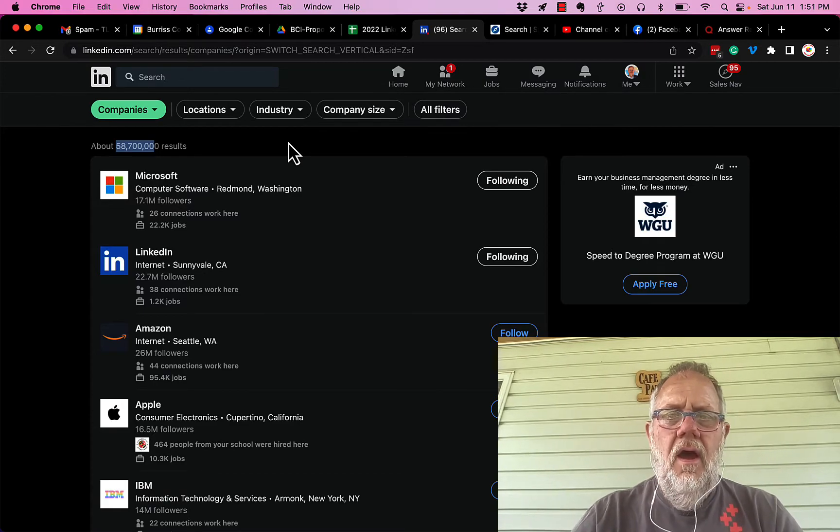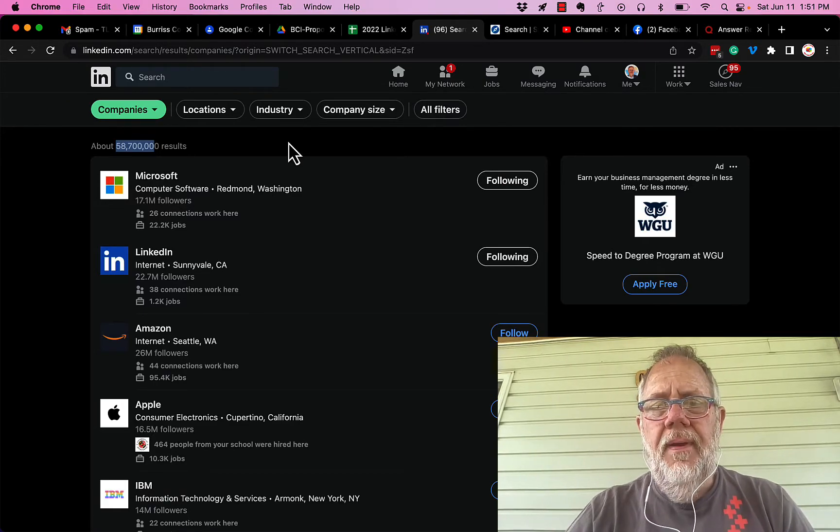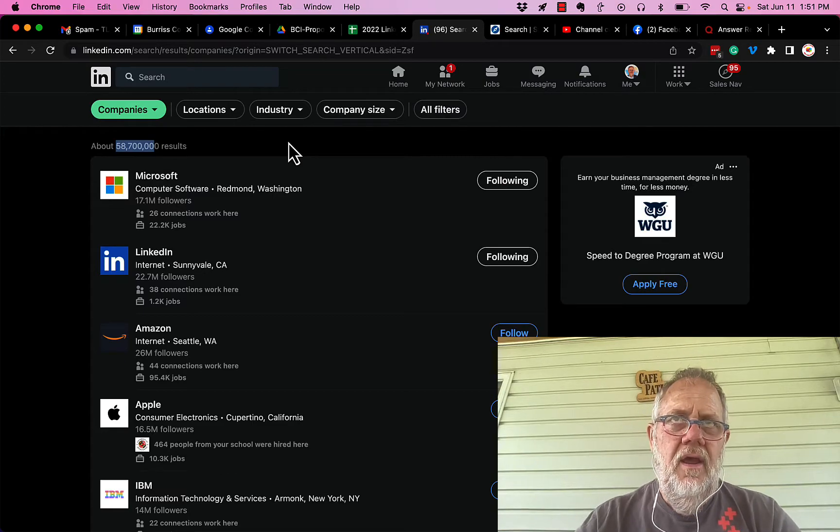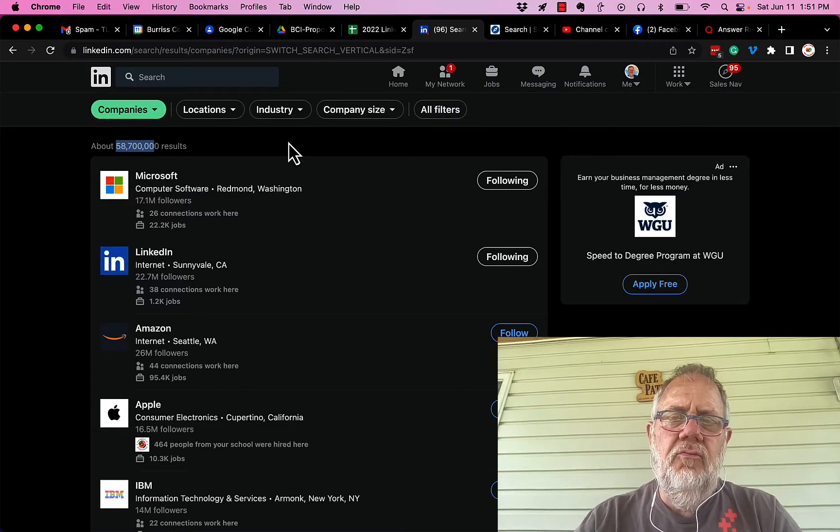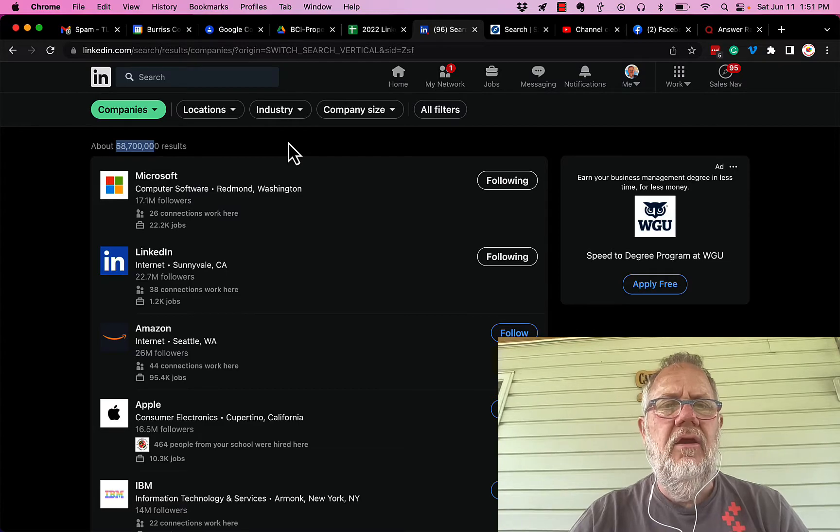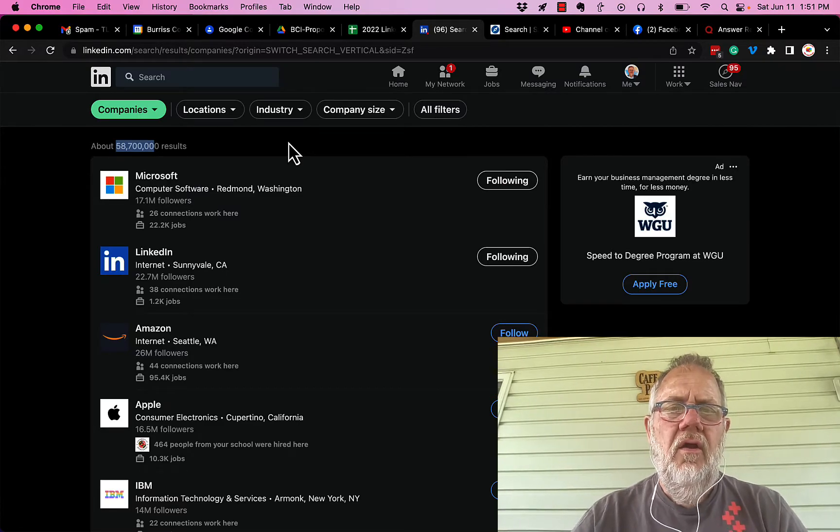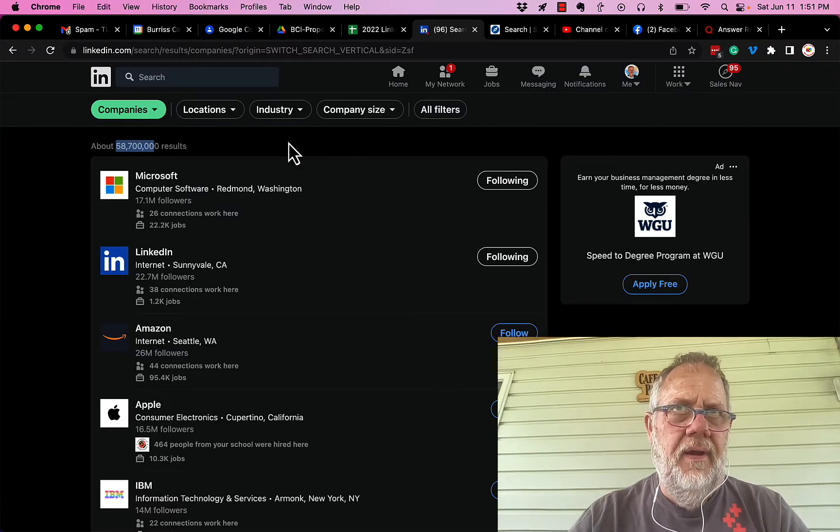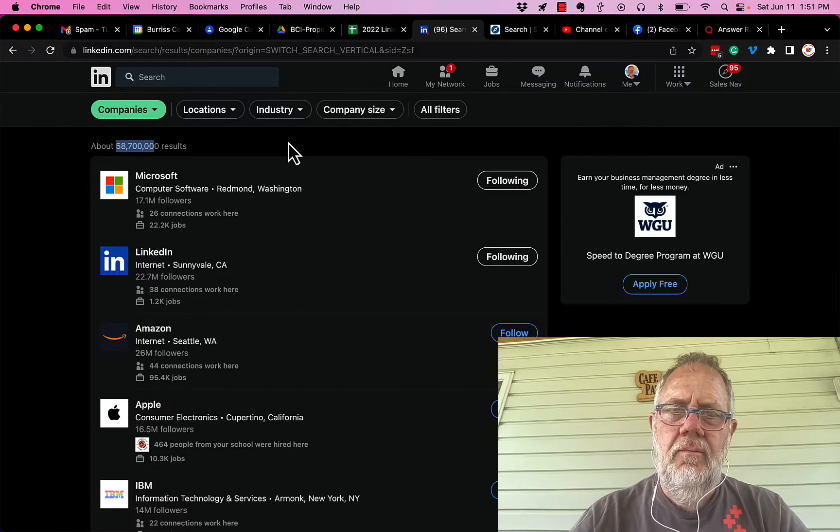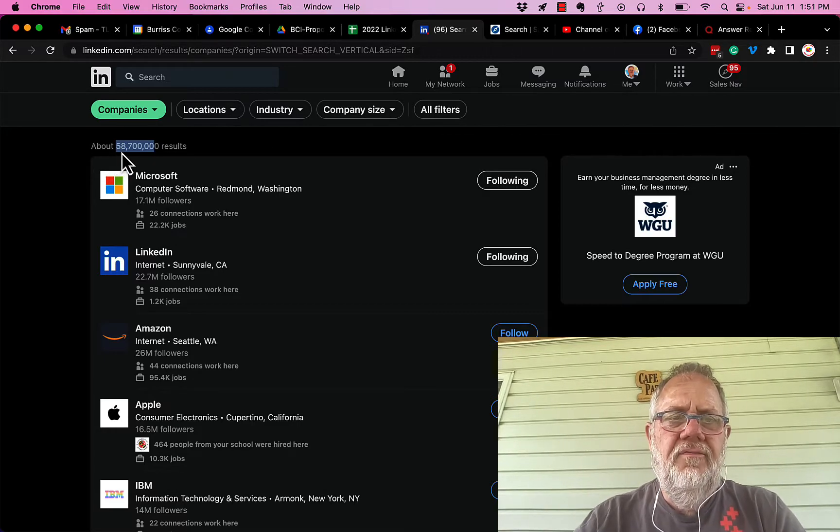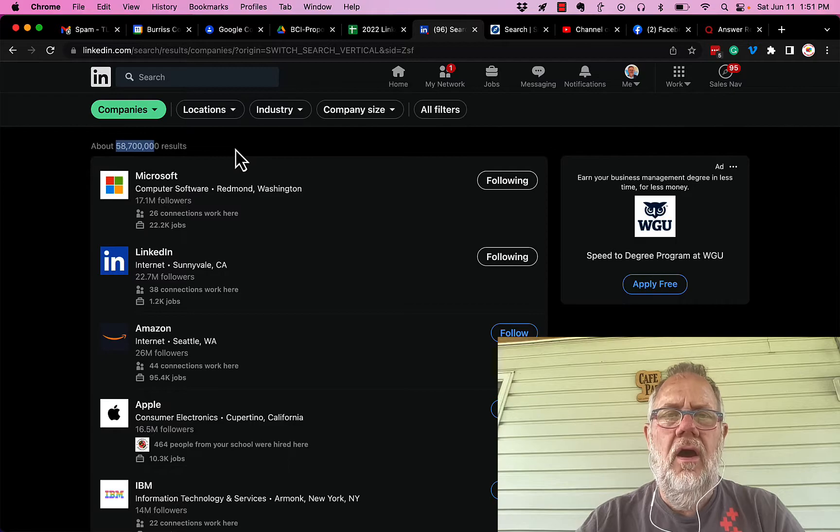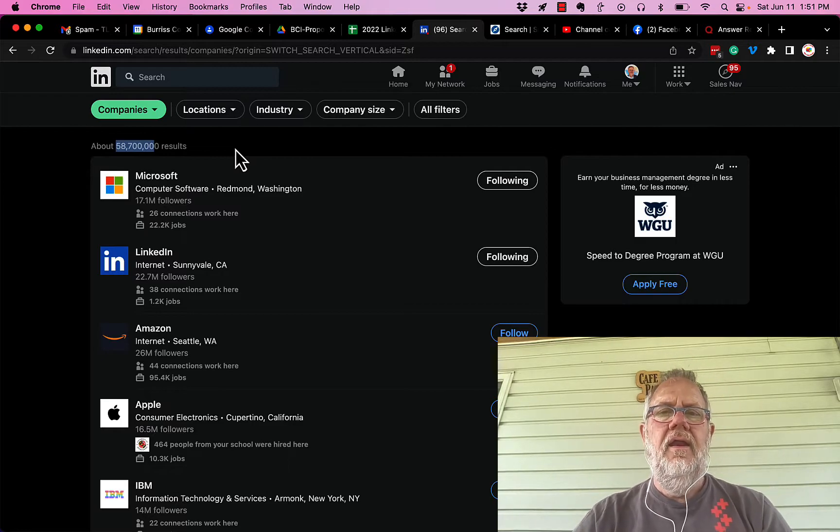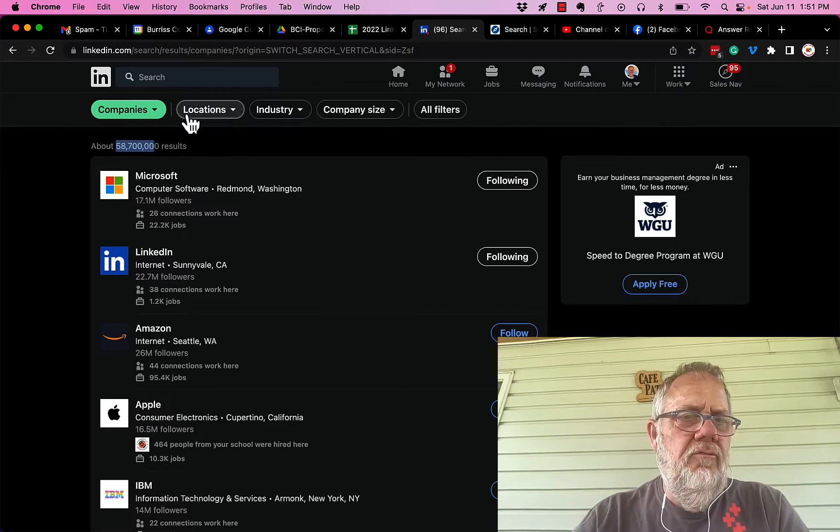Some of them are highly used company pages, some of them are very dormant. Some of those pages were created by LinkedIn years ago as placeholders for people who said they worked at a company that had no company page. But still, 58,700,000 companies listed on LinkedIn. Now, how do we search for them?